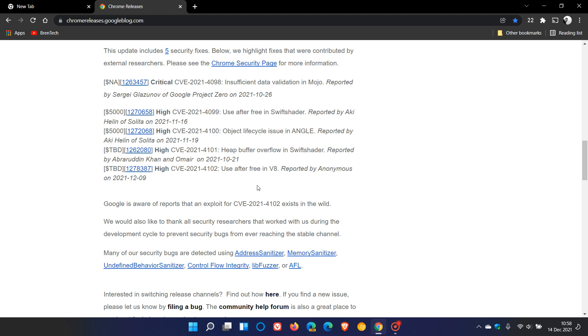So this CVE-2021-4102 is the vulnerability that already has been exploited in the wild. So it's important to check that your browser is up to date to address these five security vulnerabilities that have been found in the Google Chrome web browser.